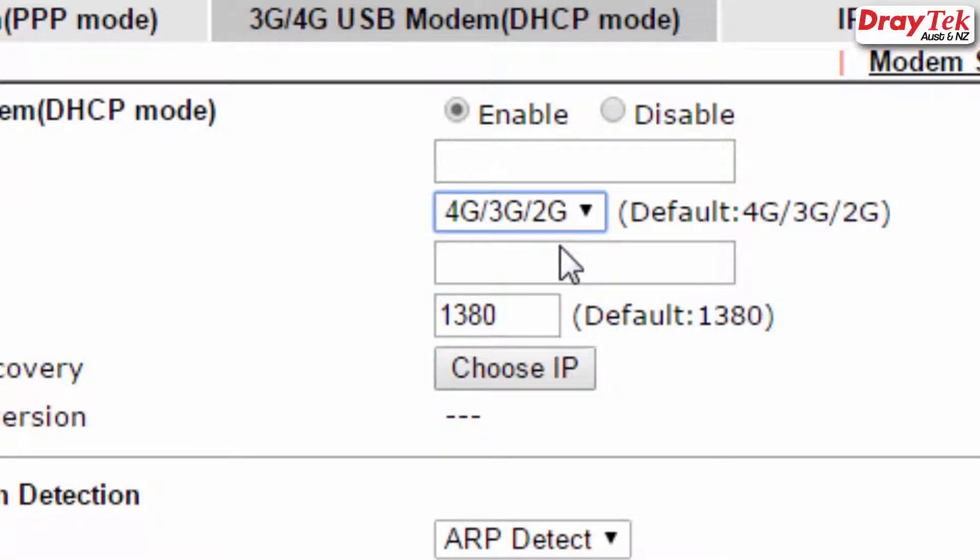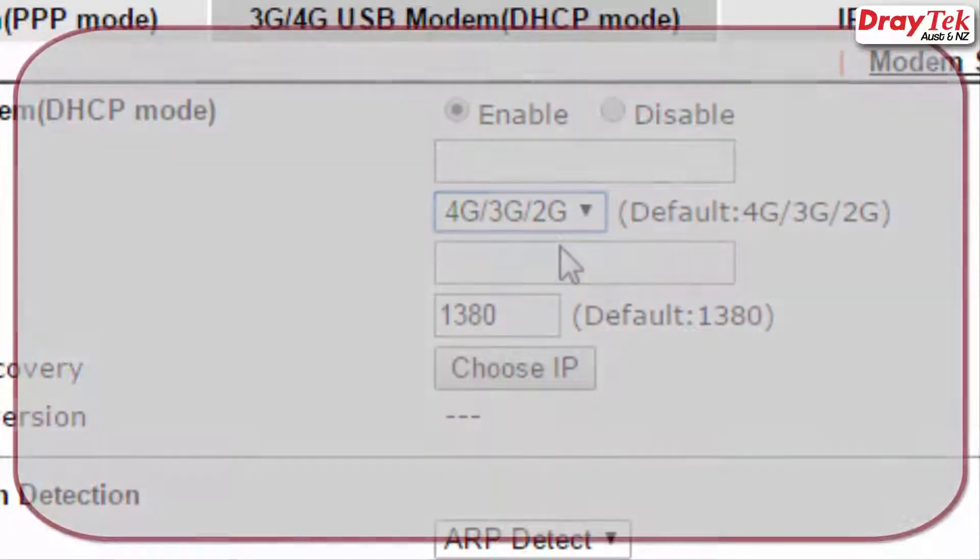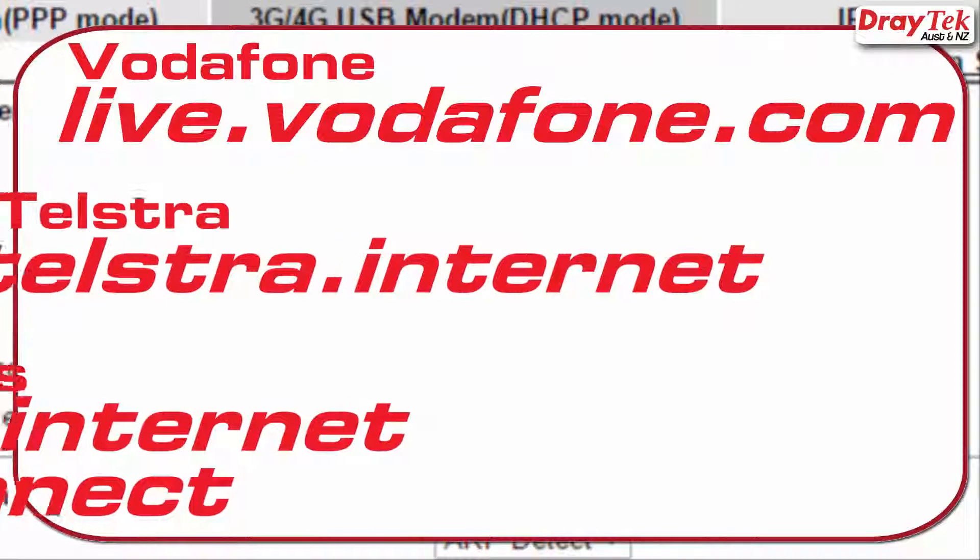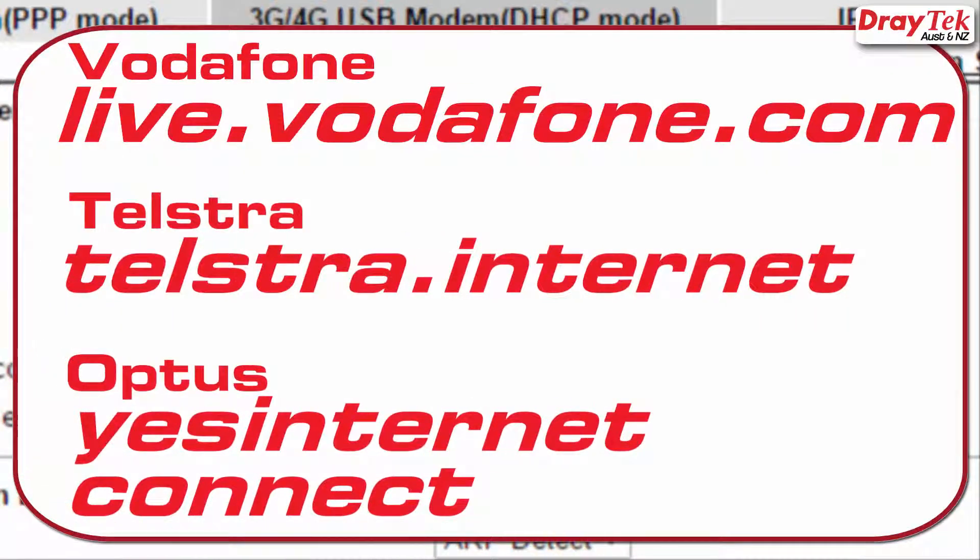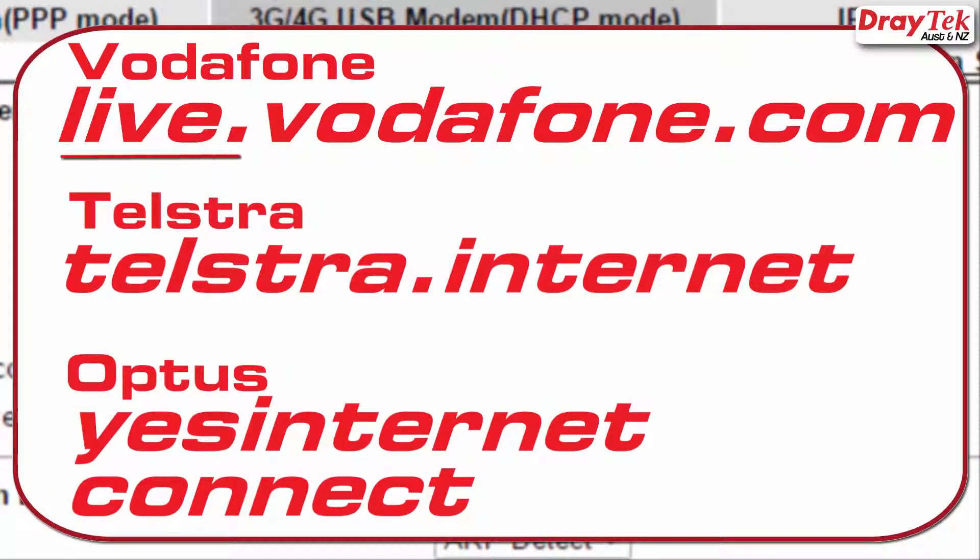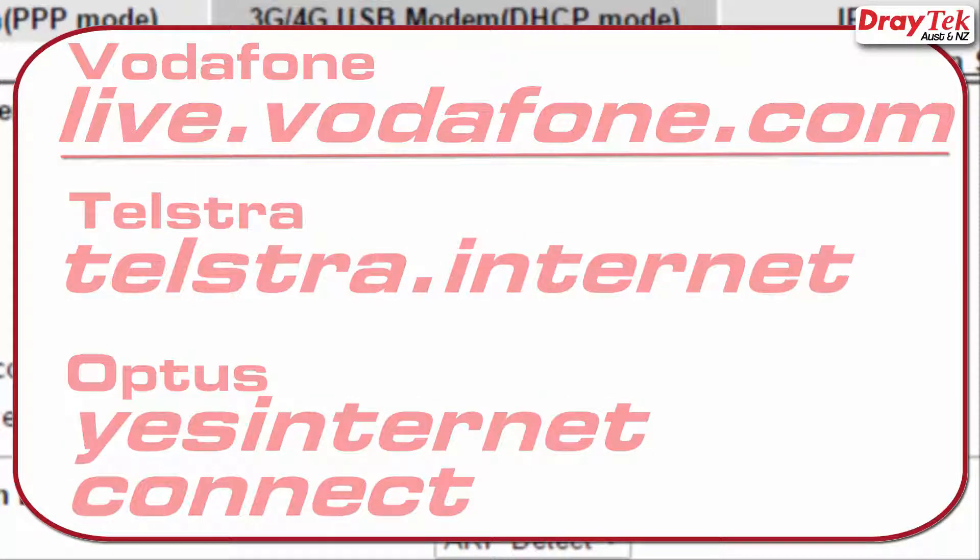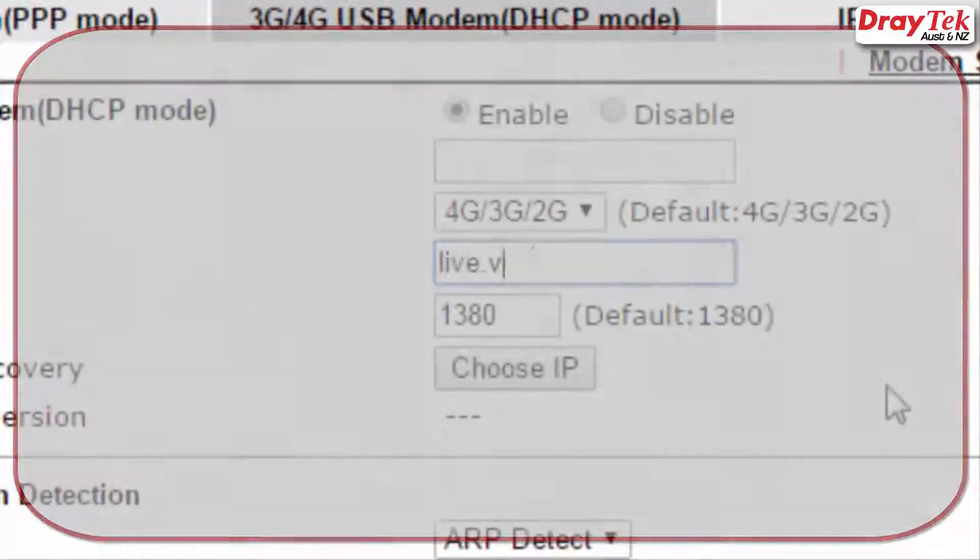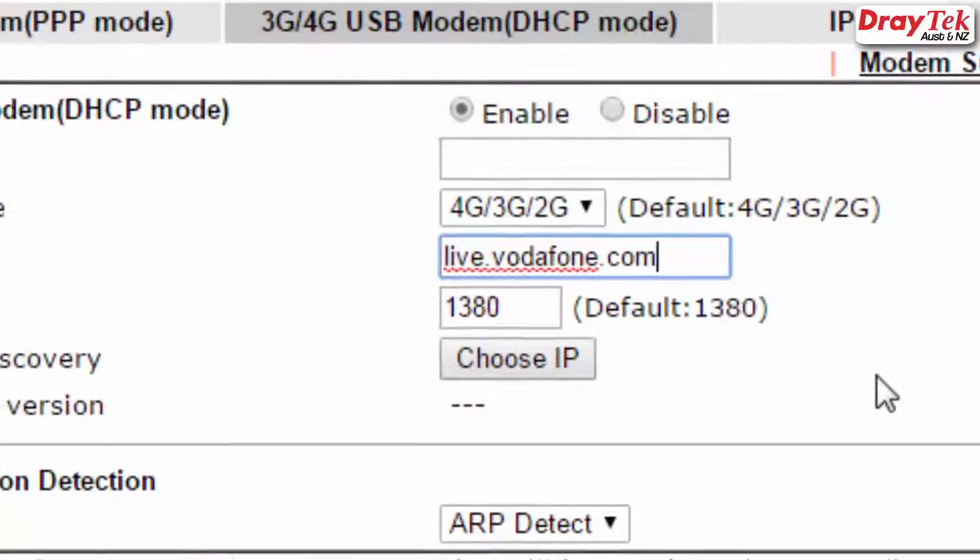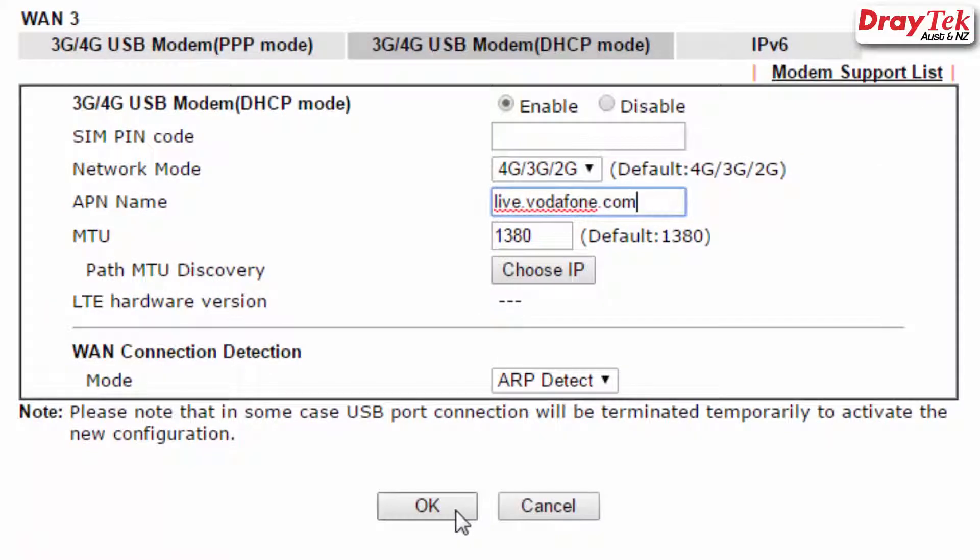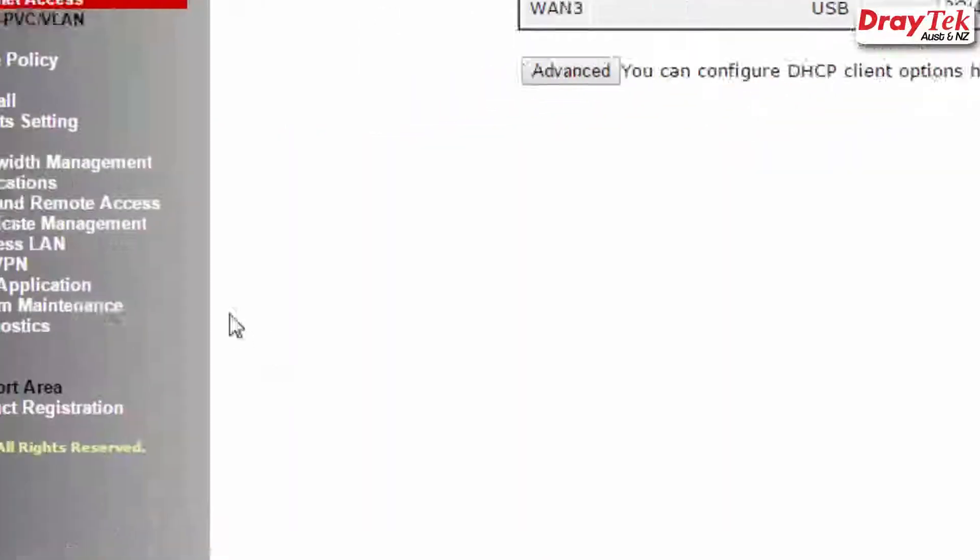Now enter the APN name that corresponds to the 4G modem being used and the ISP you will be connecting to. The table shown here lists the APN name for other service providers. Today I am using a Vodafone USB modem, so I will use the APN name for Vodafone. Once you have entered it in correctly, click OK to save and reboot the router as follows.